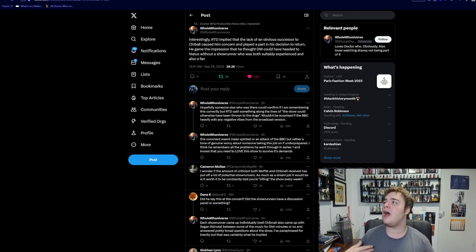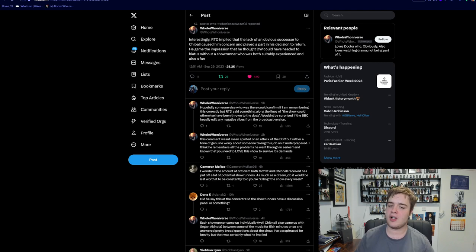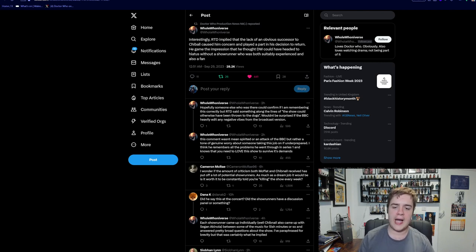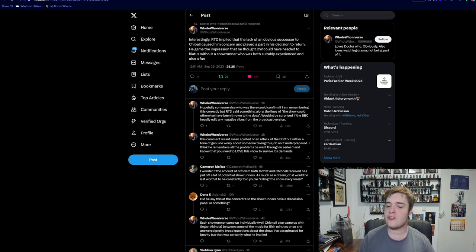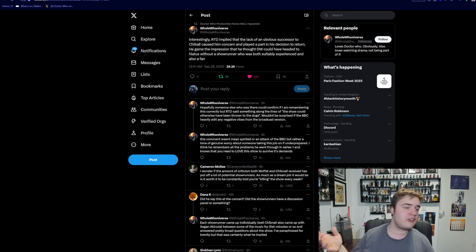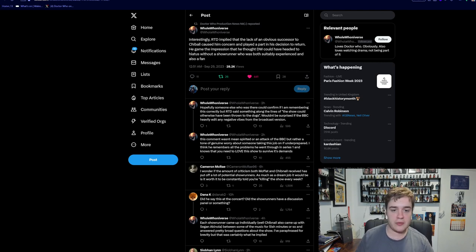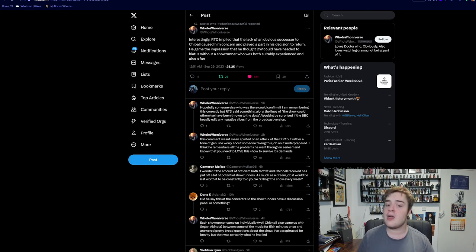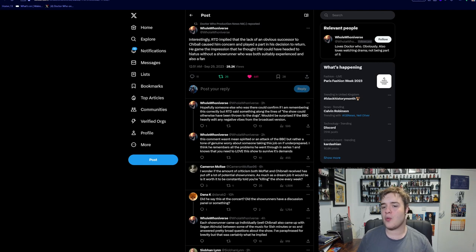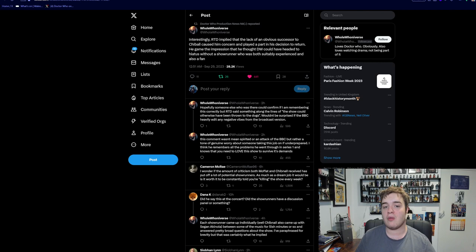But that's not the only thing I wanted to go over from this concert. As far as I can tell, the showrunners were being interviewed across different segments. In between the different songs playing, they'd be interviewed a little bit. Interestingly, RTD implied the lack of an obvious successor to Chibnall caused him concern and played a part in his decision to return. He gave the impression that he thought Doctor Who could have been headed to hiatus without a showrunner who was suitably experienced and also a fan. This kind of confirms something we've long been speculating about - this idea that there was no strict succession plan in line post-Chibnall.